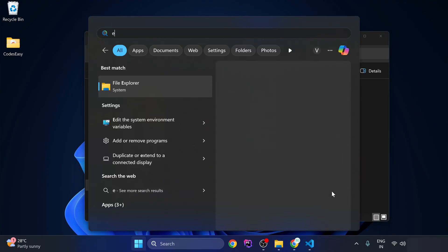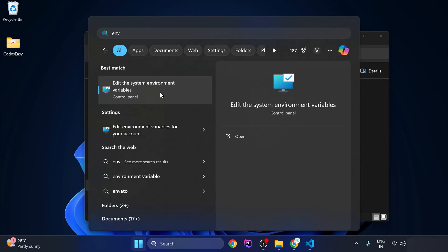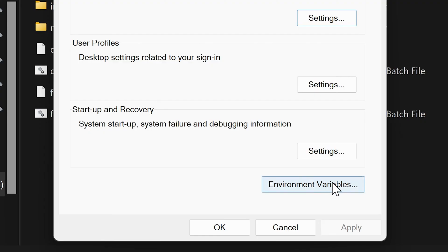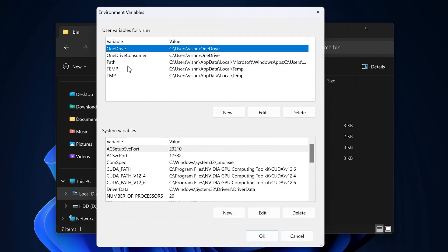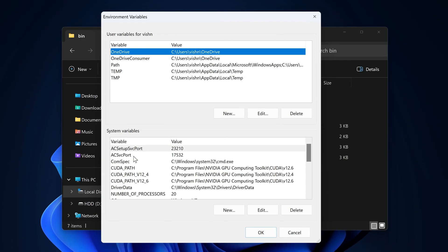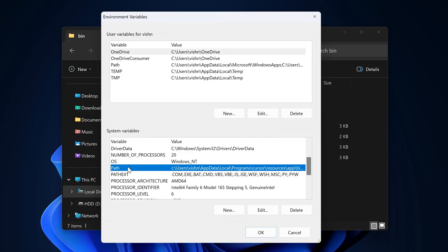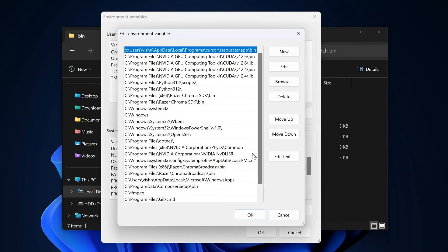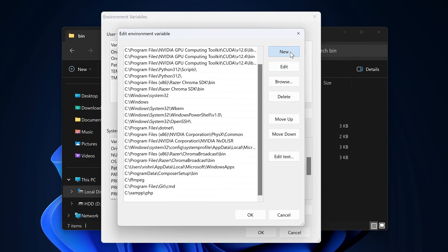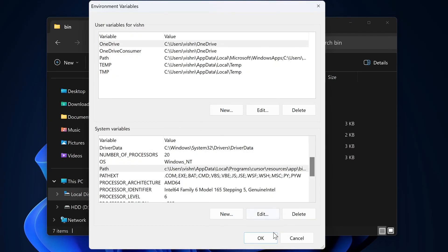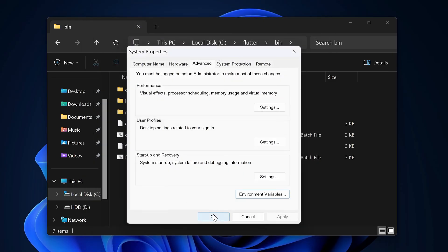Now search for Environment Variables and open it. Here you can open Environment Variables. Now we have to add a path, so add that to the system variables. Scroll down and you'll see a Path option. Double-click to open it. Click New, paste the path you copied, and click OK. Click OK on the remaining dialogs as well.